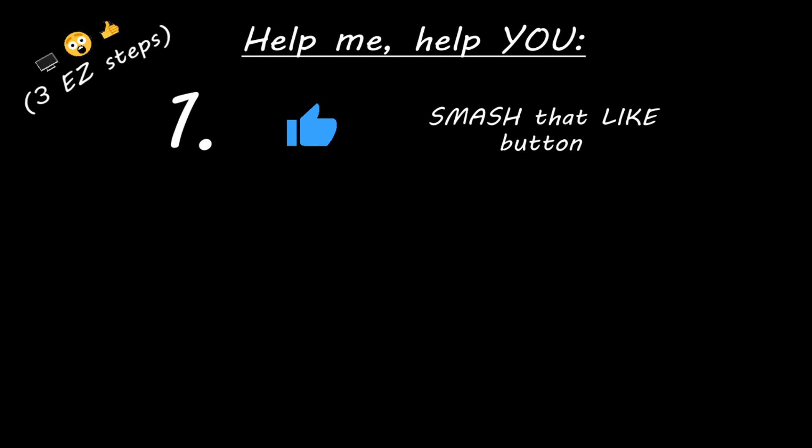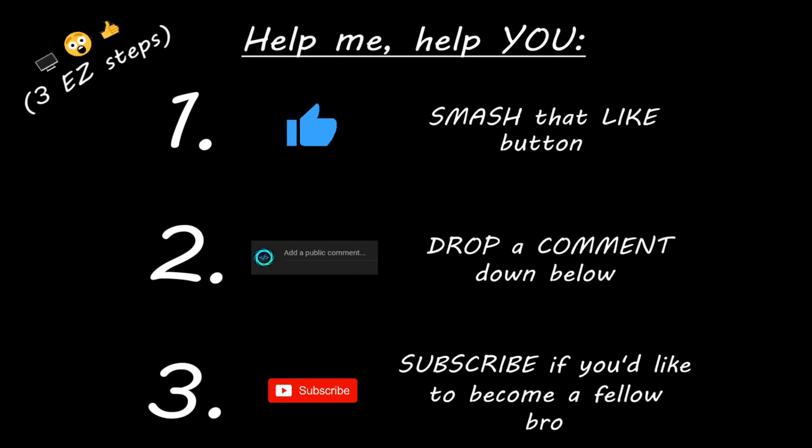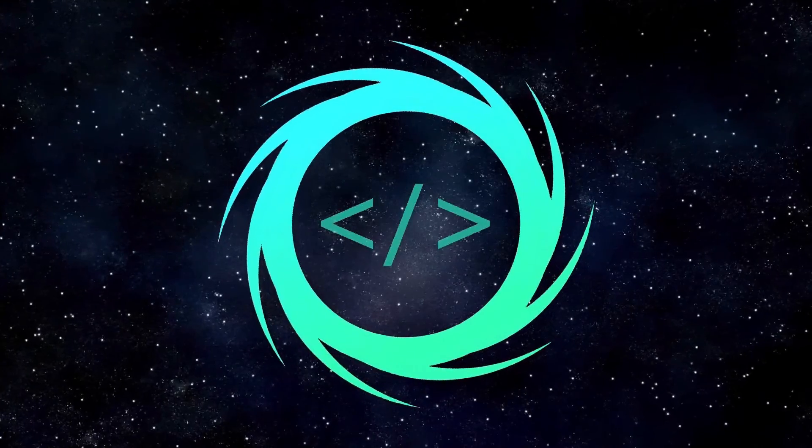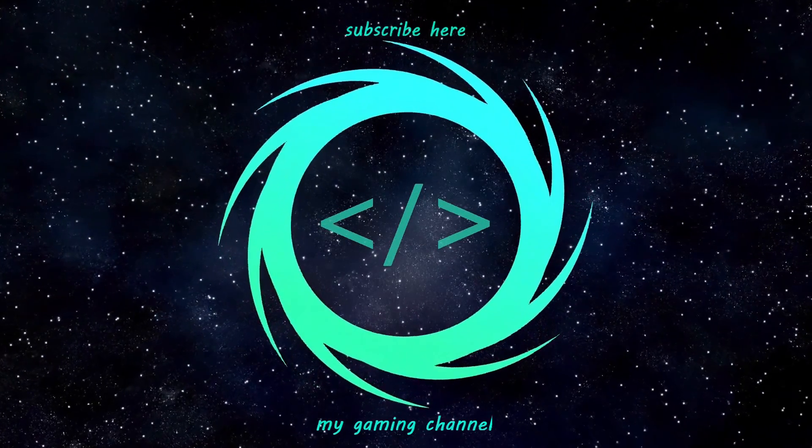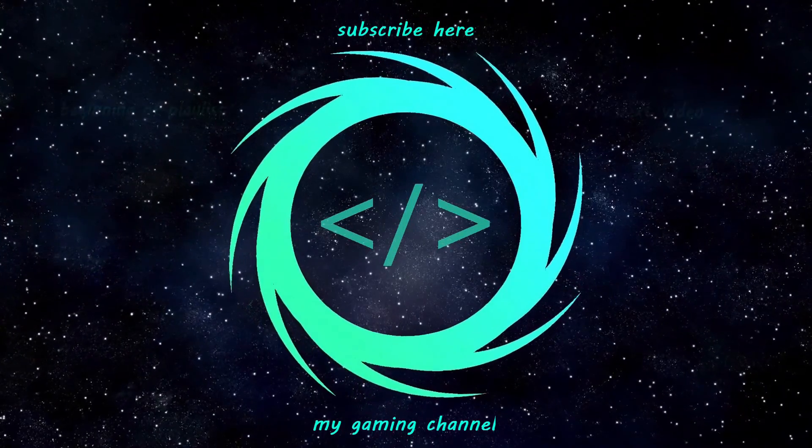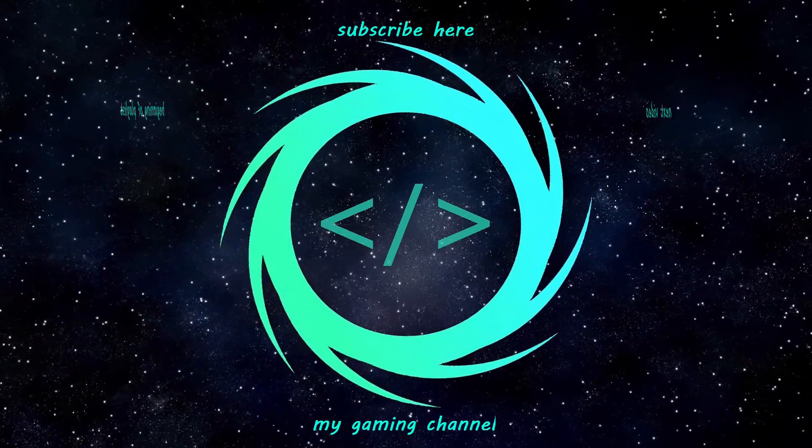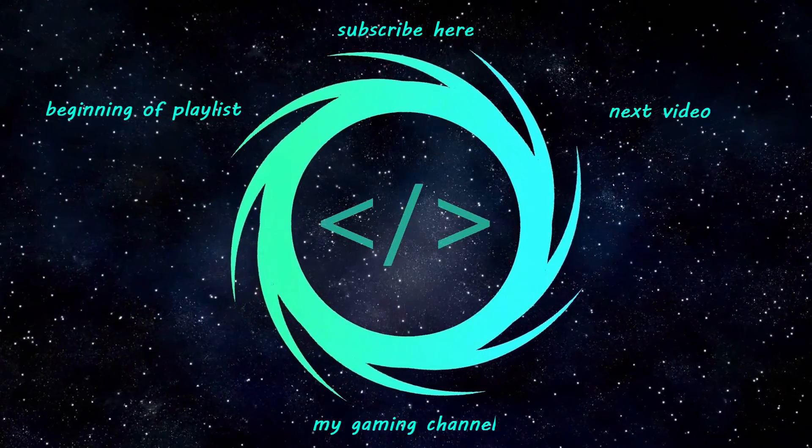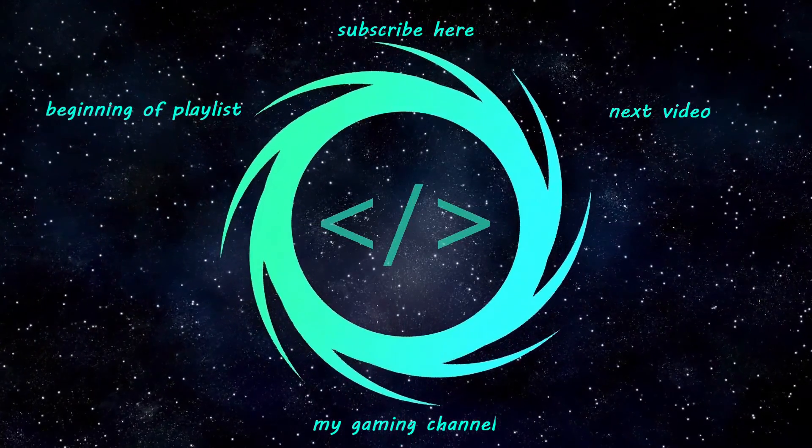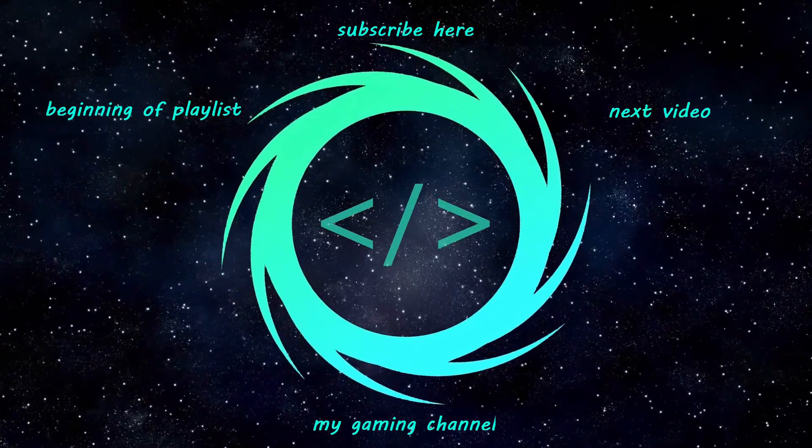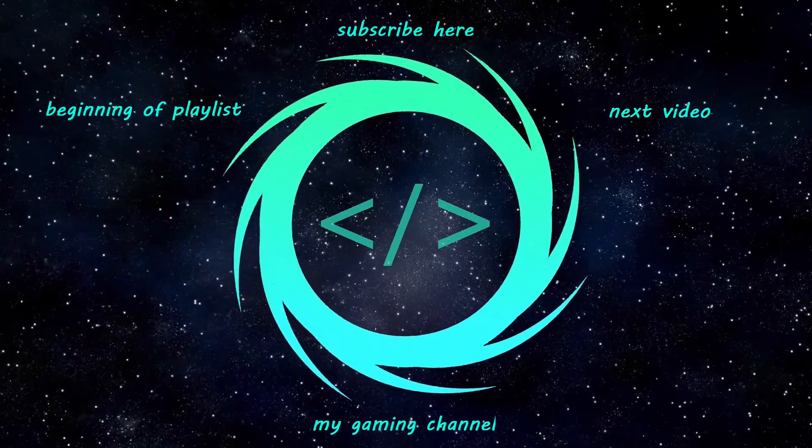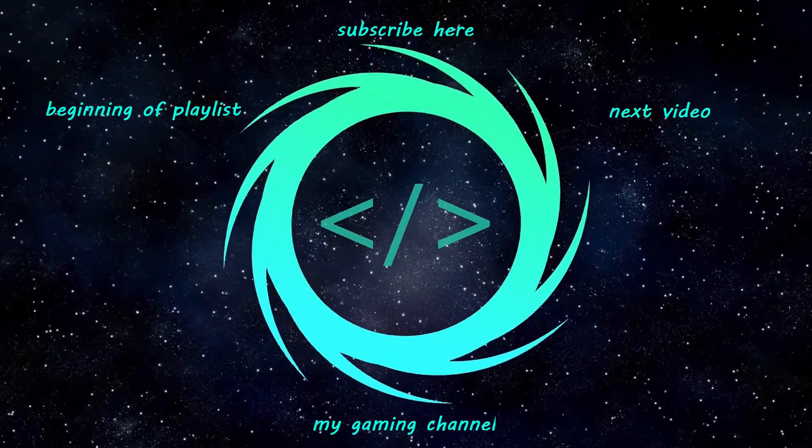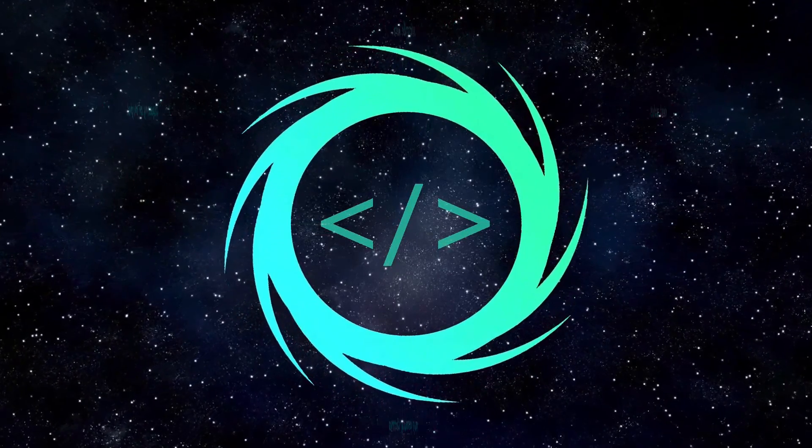Hey you, yeah I'm talking to you. If you learn something new, then you can help me, help you, in three easy steps, by smashing that like button. Drop a comment down below, and subscribe if you'd like to become a fellow bro.